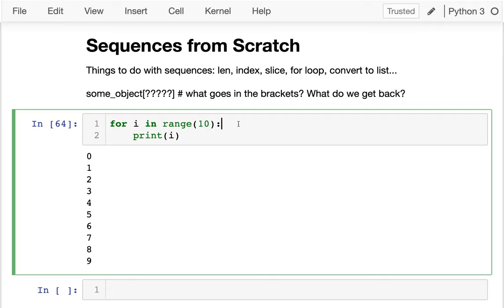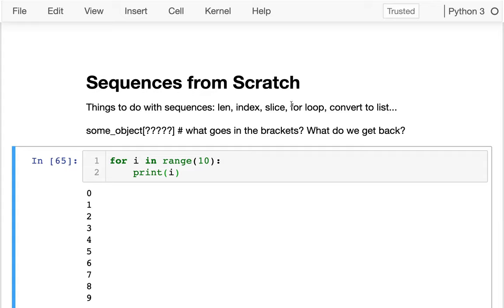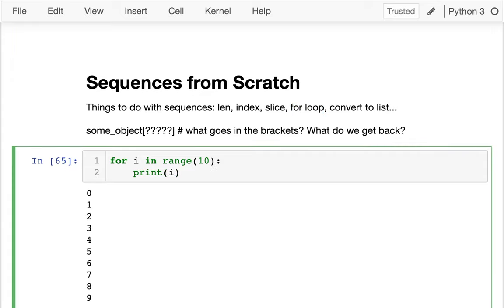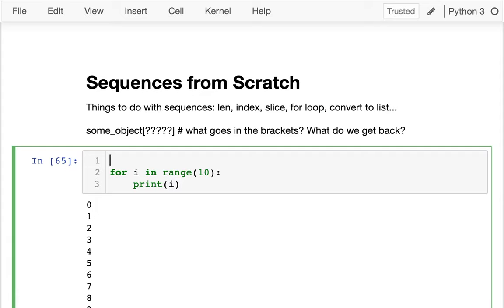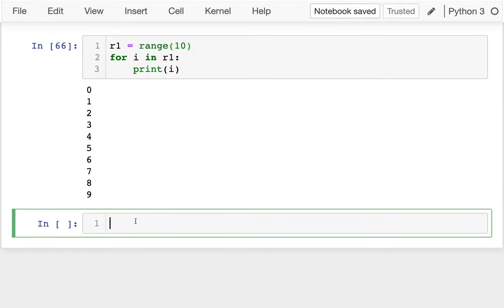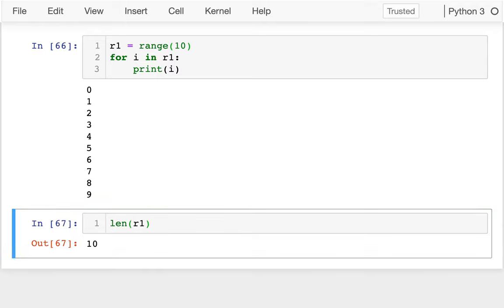I'm going to build the range sequence. You might not realize that range is another type of sequence — certainly I can loop over the range, but let's explore some of these other things as well. Rather than putting range here, could I capture this in a variable? I say R1 equals range and try to do all these different things. I can get the length of a range.